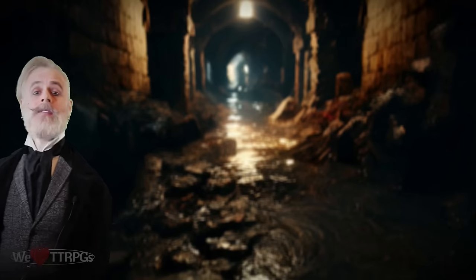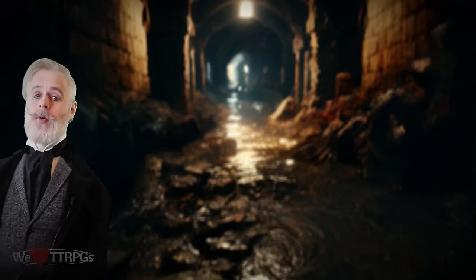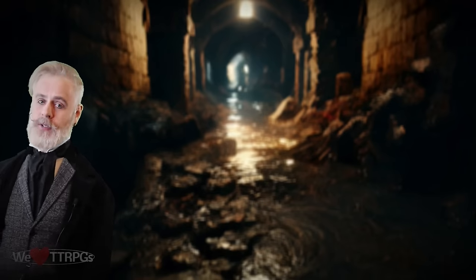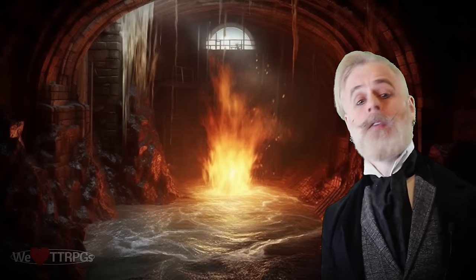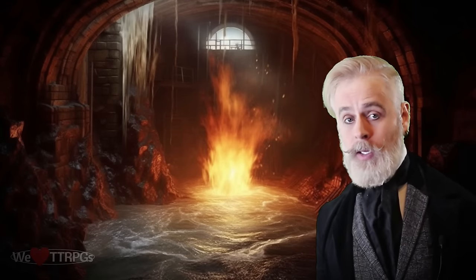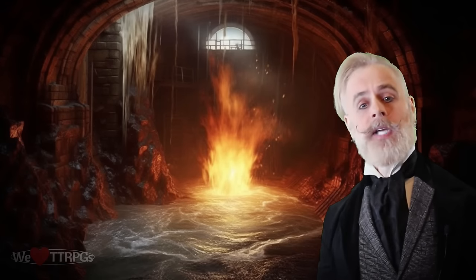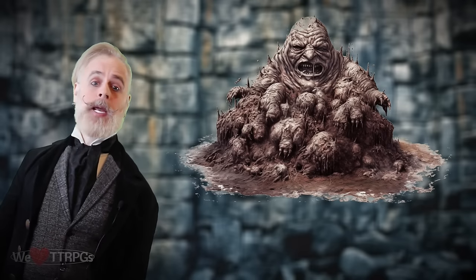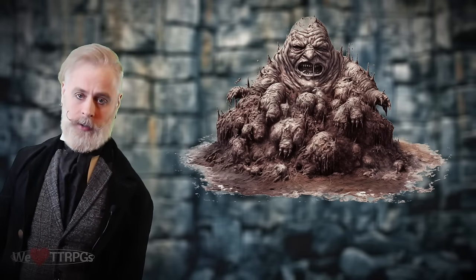They've had to fight more than one poop-related monster in their adventures. Ever hear of a water weird? Well, here's a poop weird in the sewer. Ever hear of a water elemental? Well, here's a poop elemental. Those are some really stinky encounters, I know.